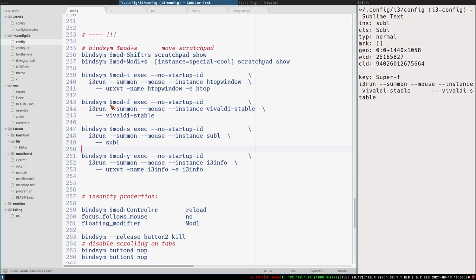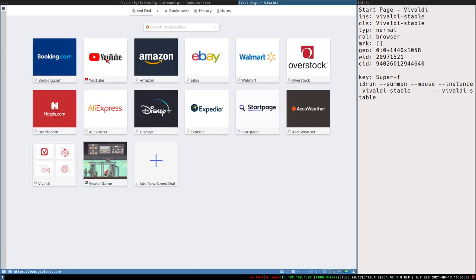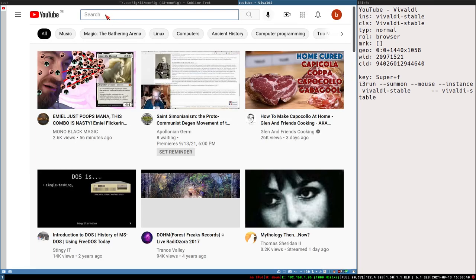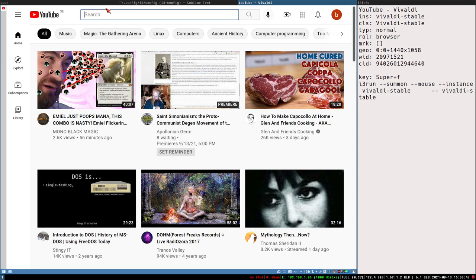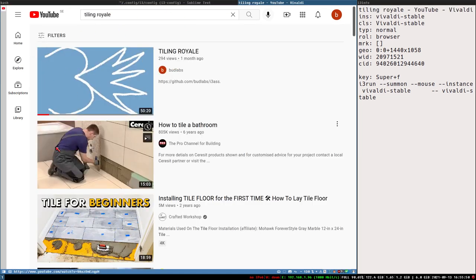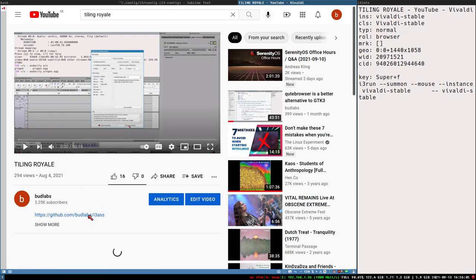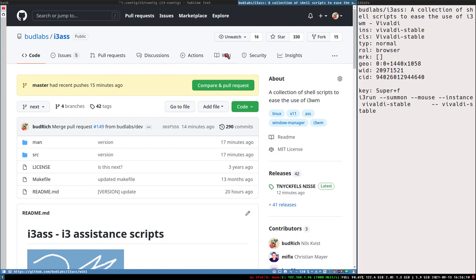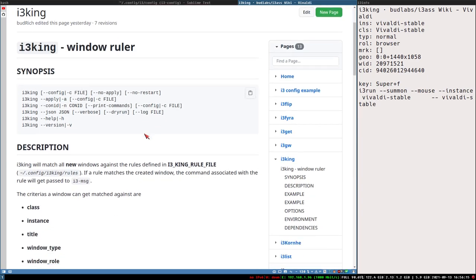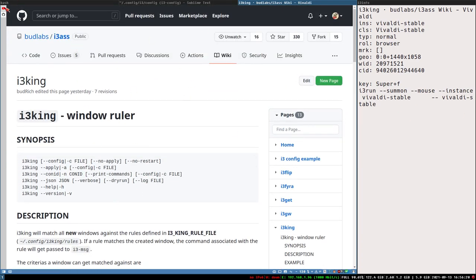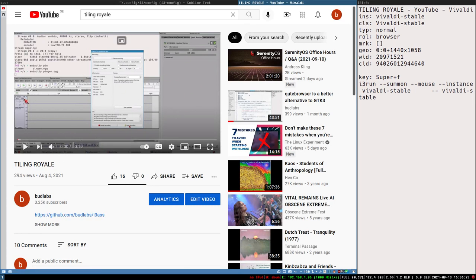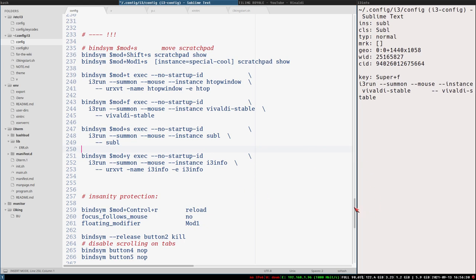Now I'd like to create window rules for this and I will use i3King. I know I made a video quite recently about this because I just released i3King. Let's see if we can find it - Tiling Royale. That is about i3King, which is a replacement to i3's built-in window rules. Documentation is in the wiki, so you can find i3King there. I'll talk a little bit about it now, but not too much since I just made a 50-minute video going really in depth on what it is, how it works, and why I created it. Some of it will be repetition.